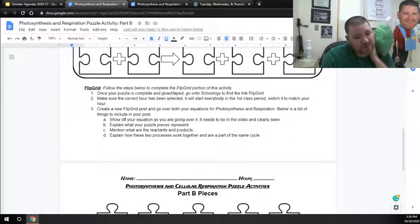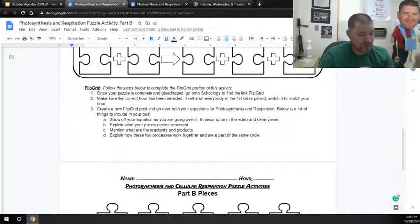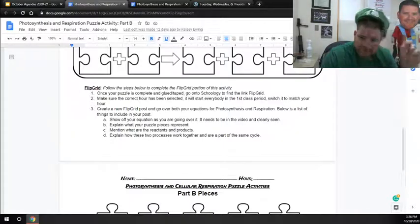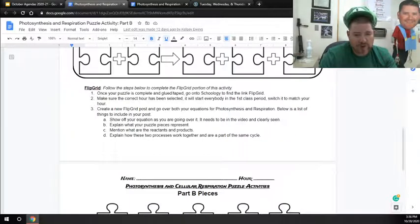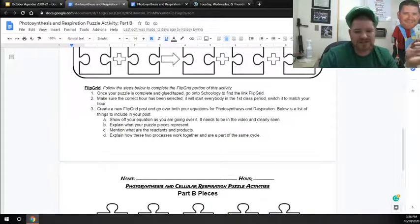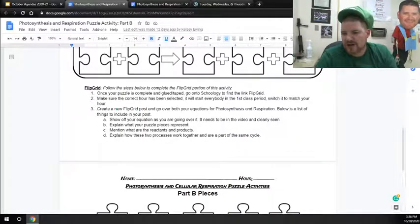And then below, there are four things that you need to do when you make your Flipgrid post. First, show off your paper. Show off your equations. These need to be clearly seen in the video, so make sure that you have those on there.